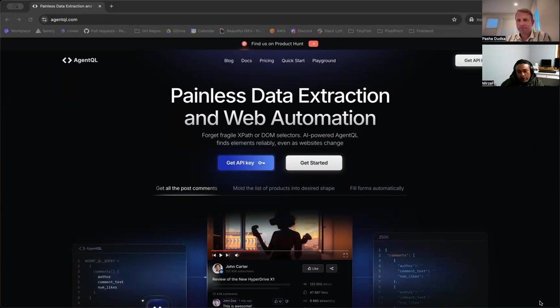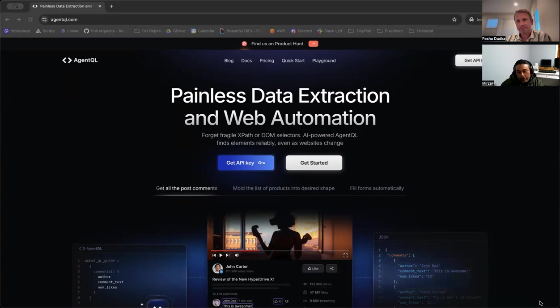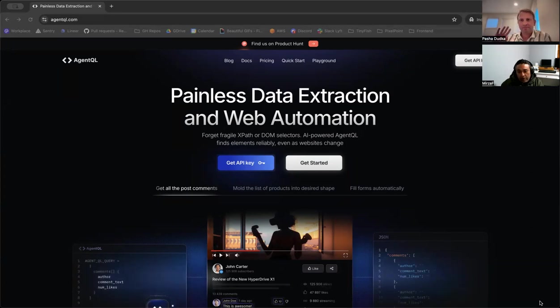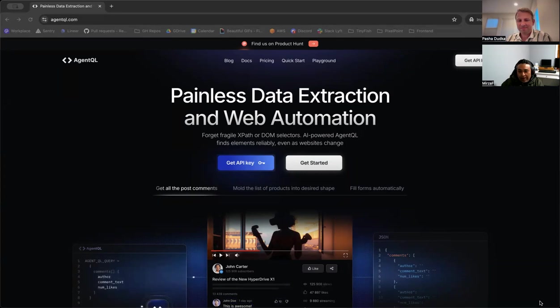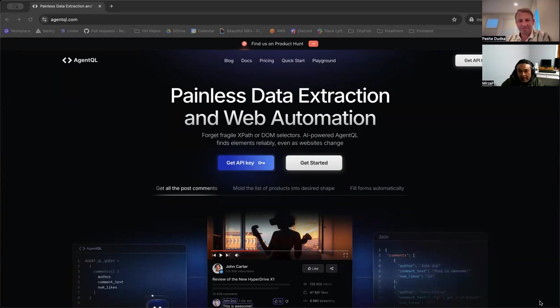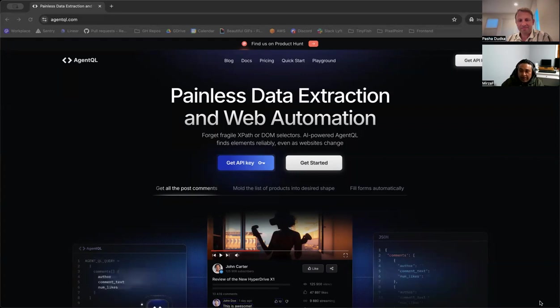Luckily, we also have one of the members of their engineering team with us, Pasha Dutka. So, I will hand over to Pasha. First, Pasha, thank you so much for joining me at such a short notice. I know that you have a big launch coming up. We'll be very grateful if you could kindly introduce AgentQL and give us some salient features around it. Over to you.